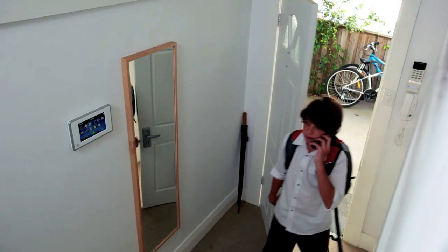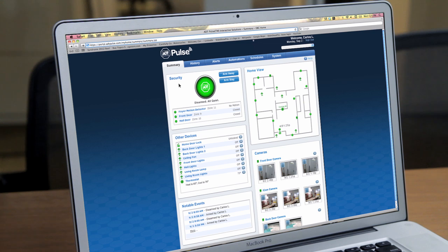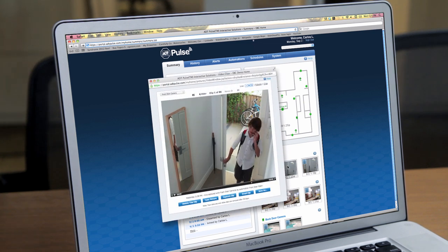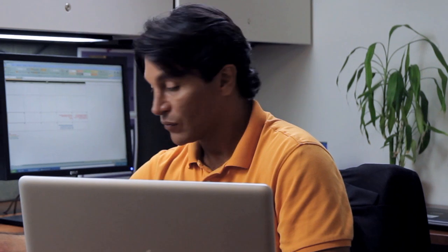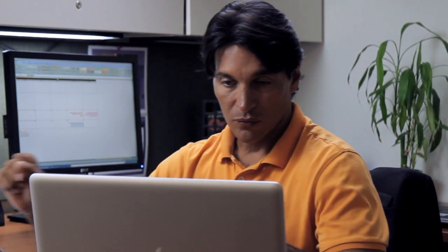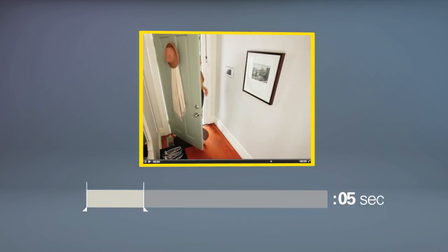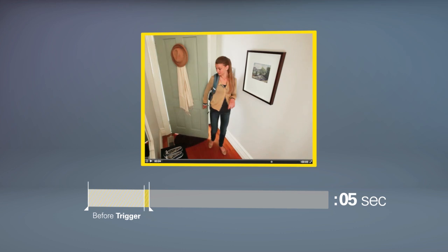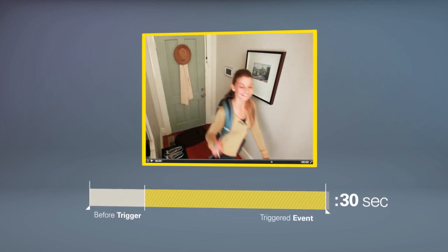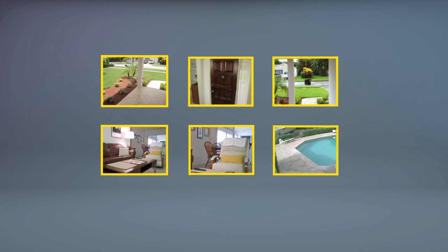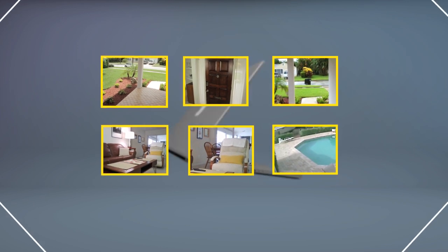Any time your front door opens during the week between 3 to 5 p.m., whether the system is armed or disarmed, recorded clips and still images will appear in the camera section of your personalized ADT Pulse page. They can also be included in both text or email messages. For reference, a clip is a 30-second video, showing you 5 seconds of activity before a trigger and 25 seconds of an event. Clips and still images are saved for 30 days and can be downloaded to your computer.